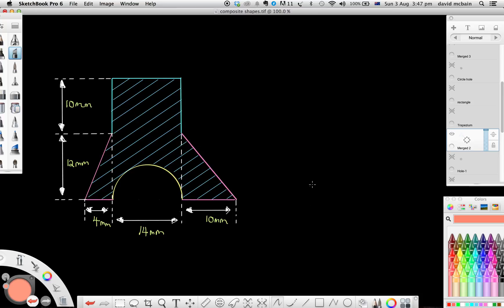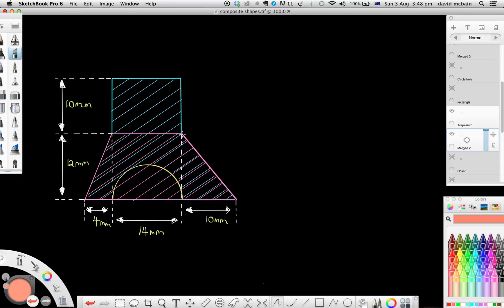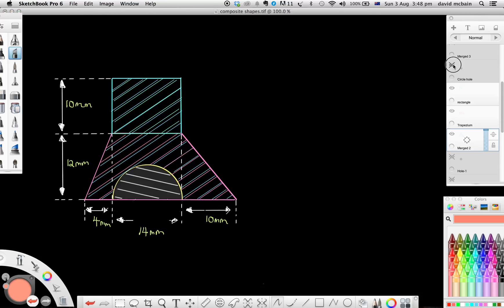The other way to think about it is that that could also be considered a trapezium. What I'm going to do is work this out as a trapezium because that's a little bit more efficient. So there's our trapezium, there's our rectangle on top, and finally there's the semicircular hole or bite that we need to remove from the shape.